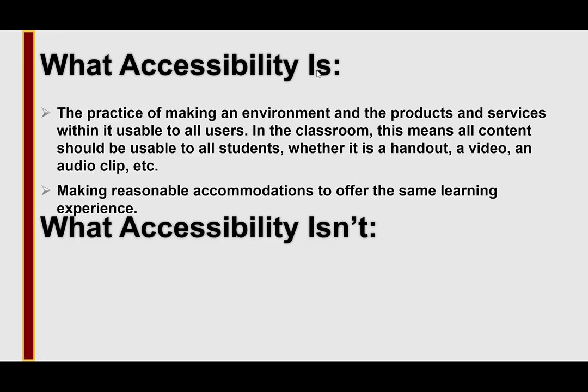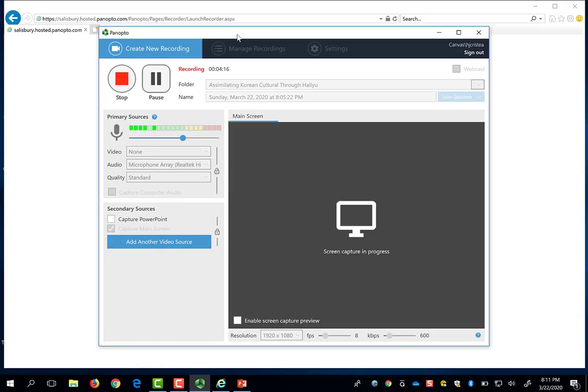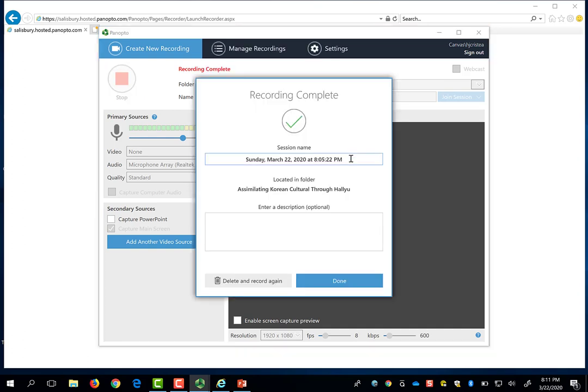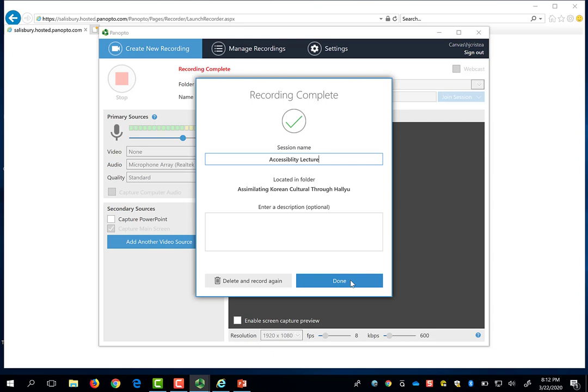When you have finished narrating your PowerPoint, you can press escape, return to the Panopto Recordings menu, and press stop to end your lecture. Once again, if you forgot to update your session name from the default date and time, you can do so now. And as before, you can delete and record again, or click Done to save your lecture, and it starts processing and uploading to the Panopto server.